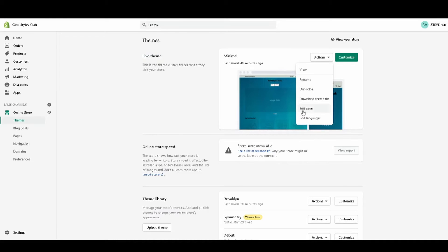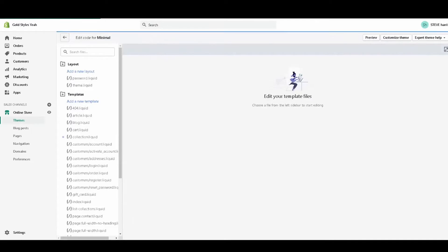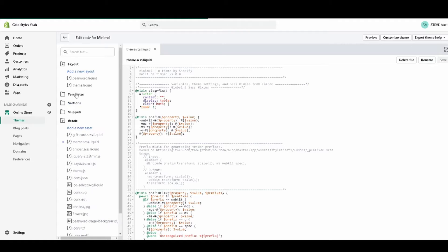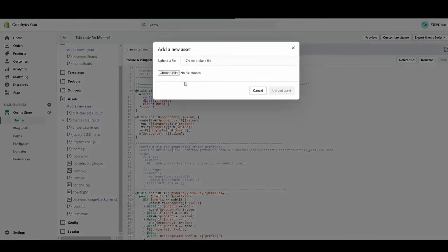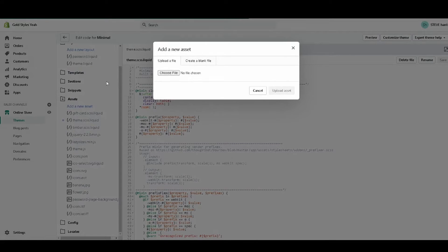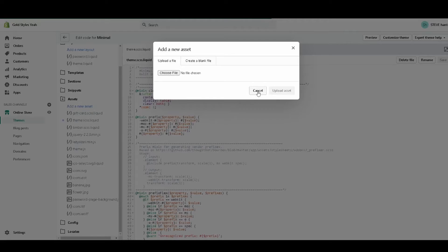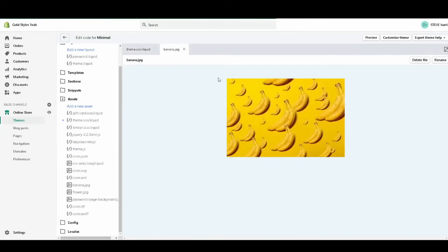From this step you're going to close your templates and add a new asset. I already have my asset and I'm going to use my banana file again. You're going to click Add a New Asset under the asset folder, then choose and pick whatever file you want to use and then upload asset. I already have mine uploaded, it's going to be this banana one I used in a previous video.